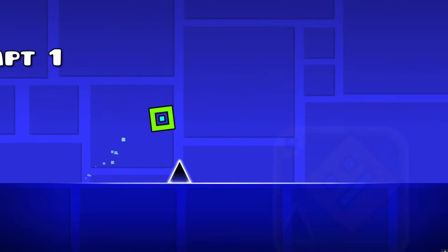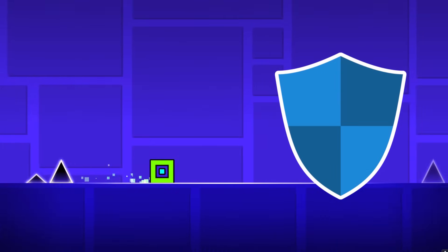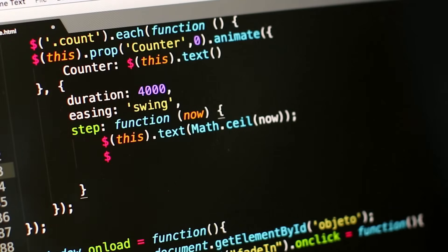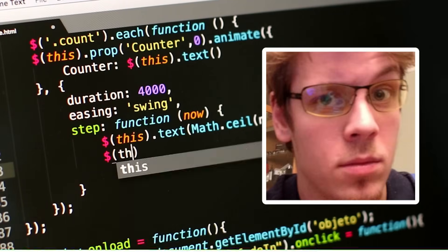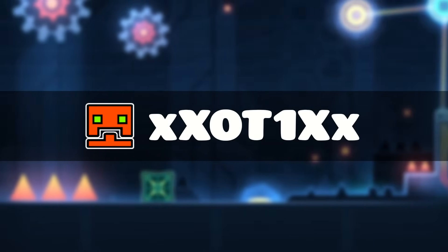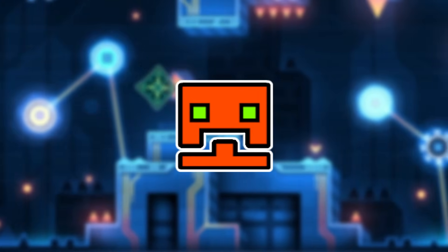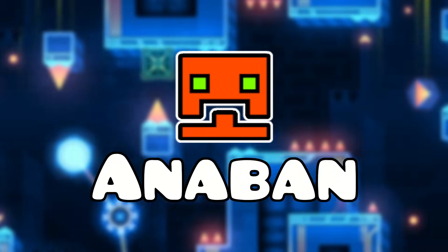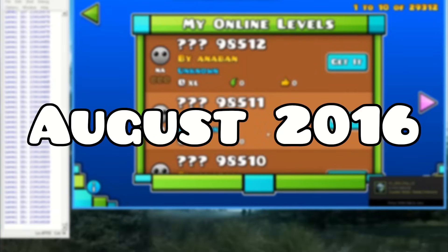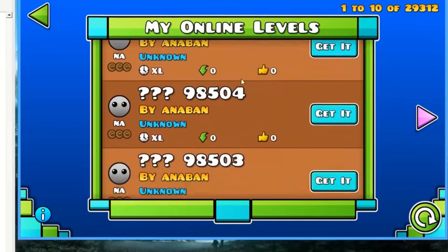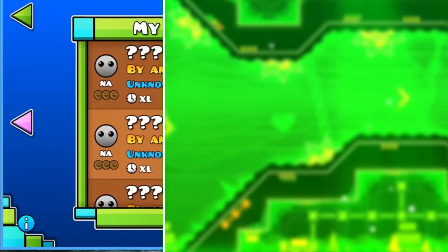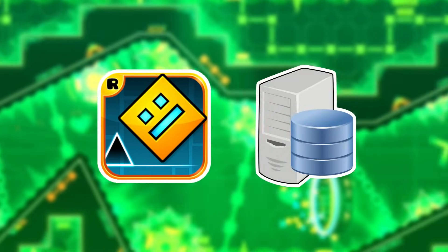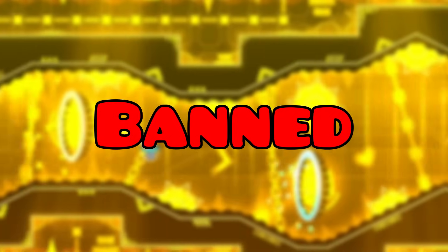In the earlier days of Geometry Dash, the game's security wasn't well made. There were many bugs in the system that RobTop was yet to fix. A player named Exotic took advantage of this situation. He went under the alias Anaban and started messing around with the game. In August of 2016, he made a bot that created levels at a lightning fast pace. This surely took a toll on the Geometry Dash servers, so he was banned by RobTop soon after.